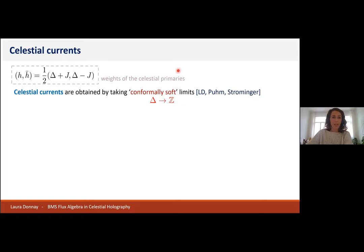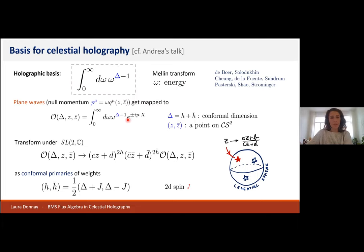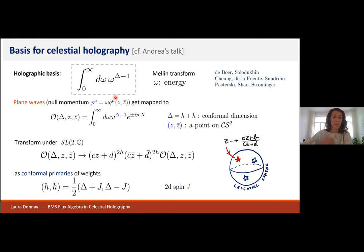In this holographic formulation, a very crucial role has been played by the Mellin transform, which trades the energy of the particle omega for this conformal dimension delta. In particular, incoming or outgoing plane waves — focusing on massless particles — get mapped to a different object with this Mellin transform, which plays the role of the operator in the celestial field theory. These objects transform in a manifest way as global SL(2,C) primaries under the action of Lorentz transformations, which is the action of Möbius transformations on the sphere coordinates Z and Z-bar.